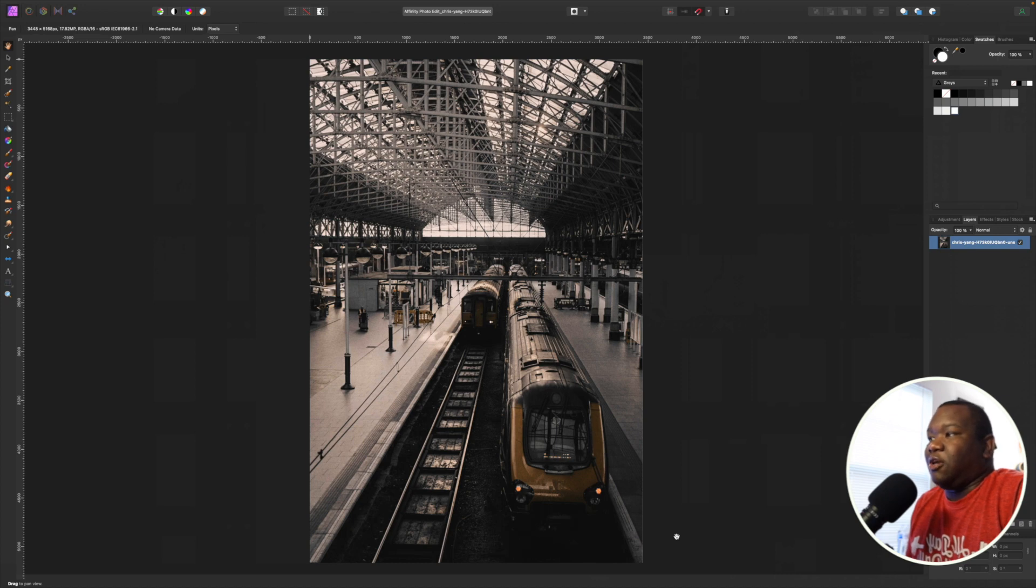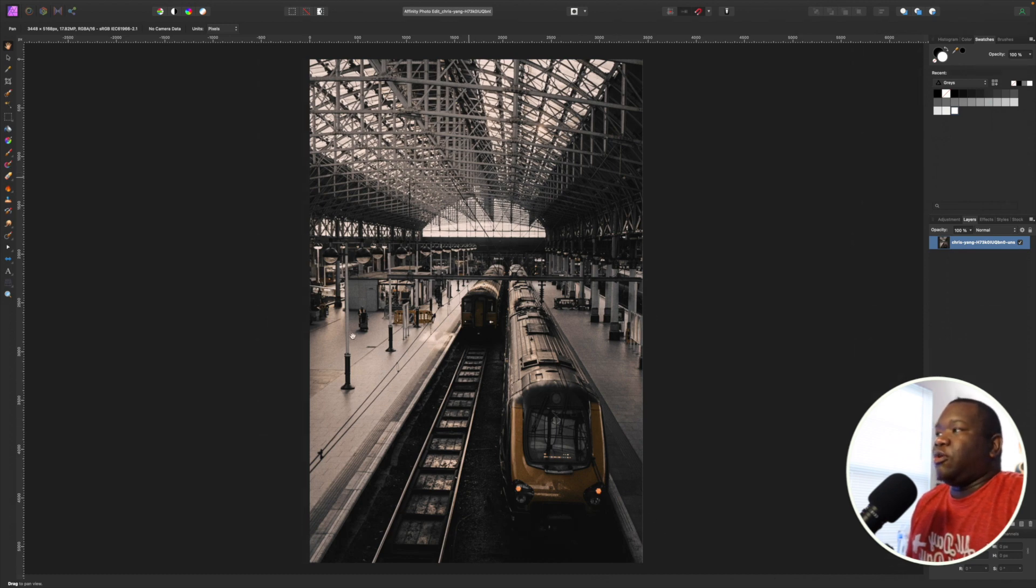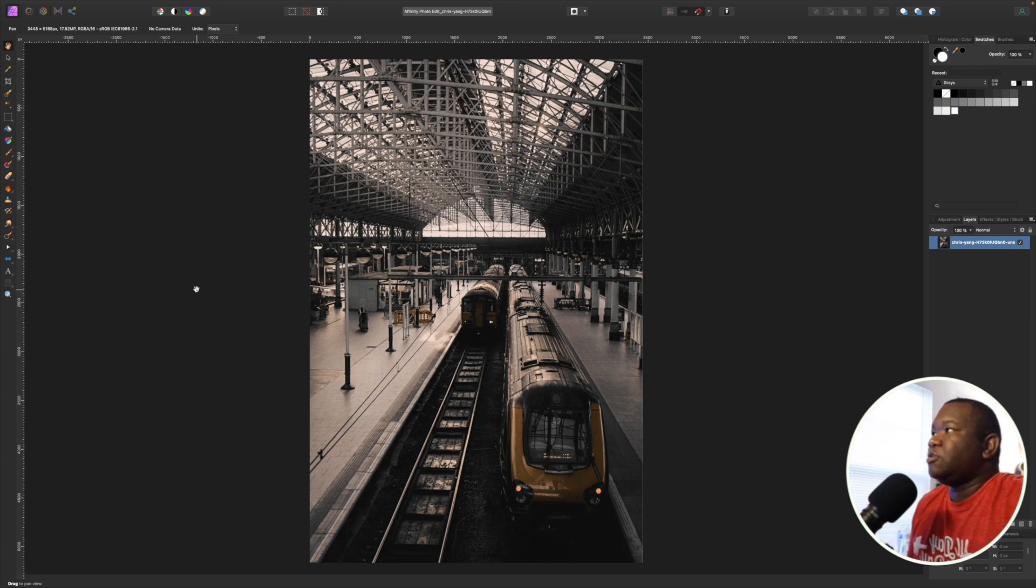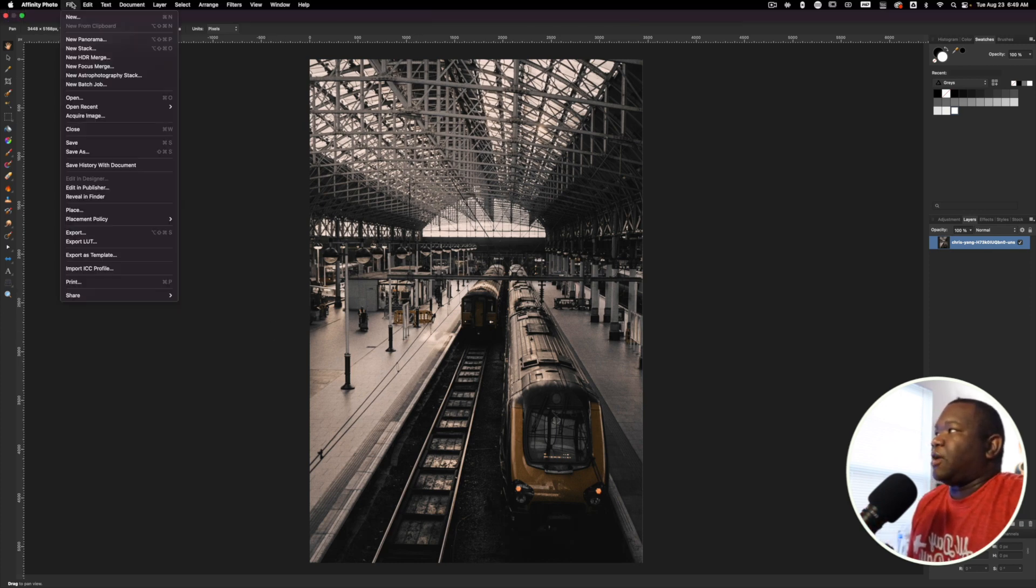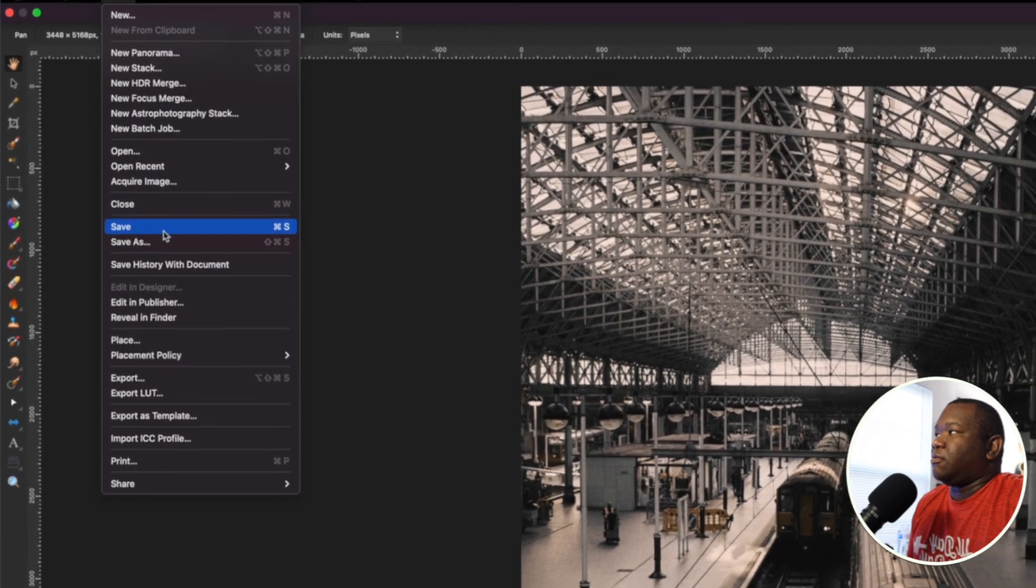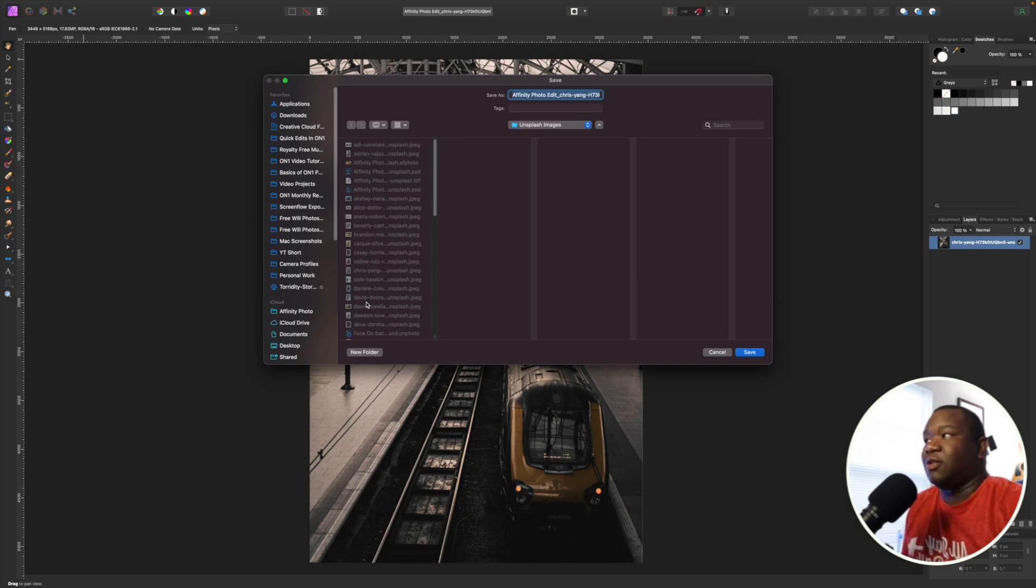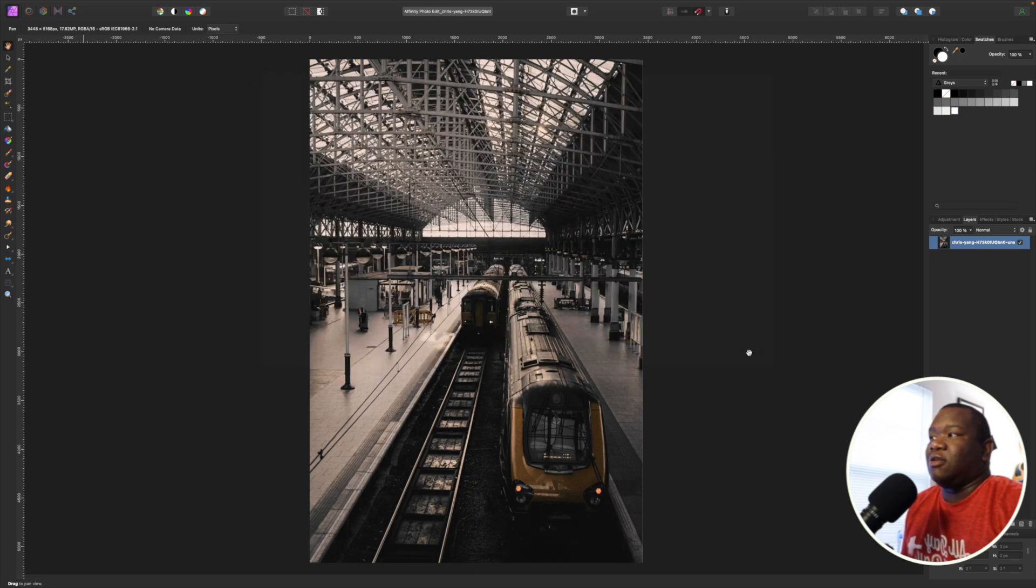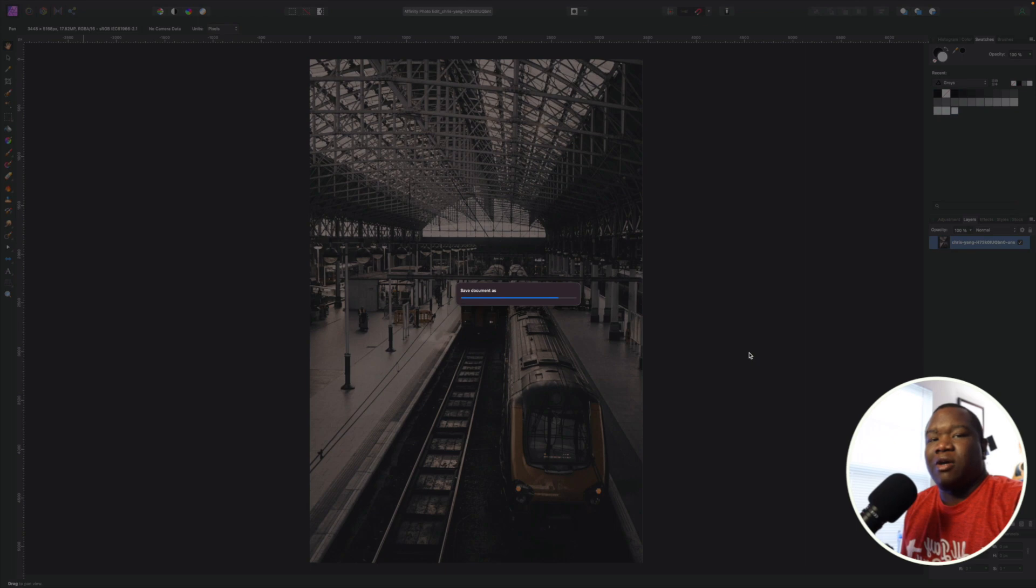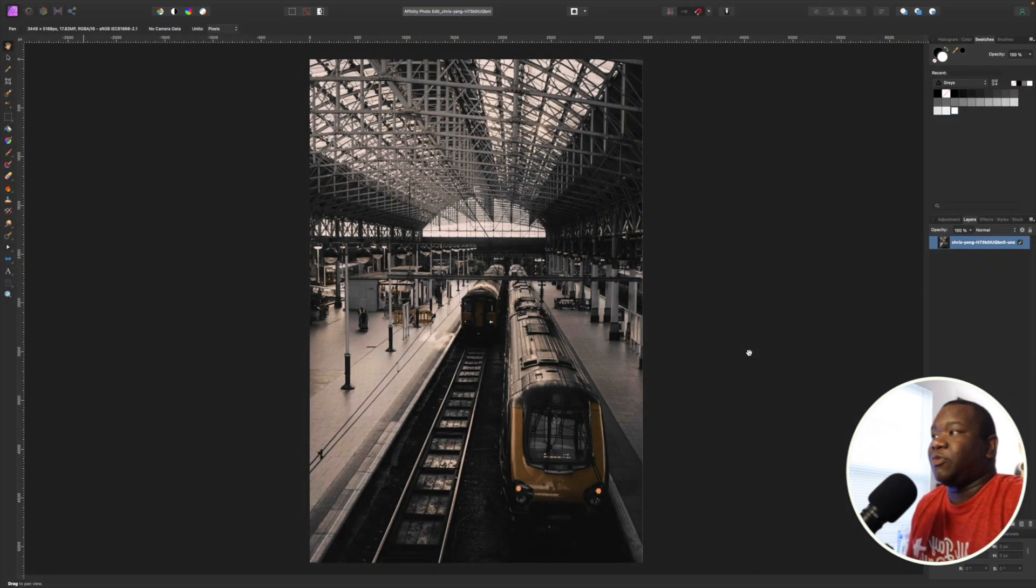From here, you can take it and work on it like you would any other project inside of Affinity Photo. What I think you're going to realize is when you get ready to save this, you have a few different options. So I do want to go over that just briefly. If you go up to file and you hit save, this is going to save it as an Affinity Photo file. That's very important. This is going to save it as an Affinity Photo file. You'll just hit save, and this means you can always open this back up again inside of Affinity Photo and you're good to go.